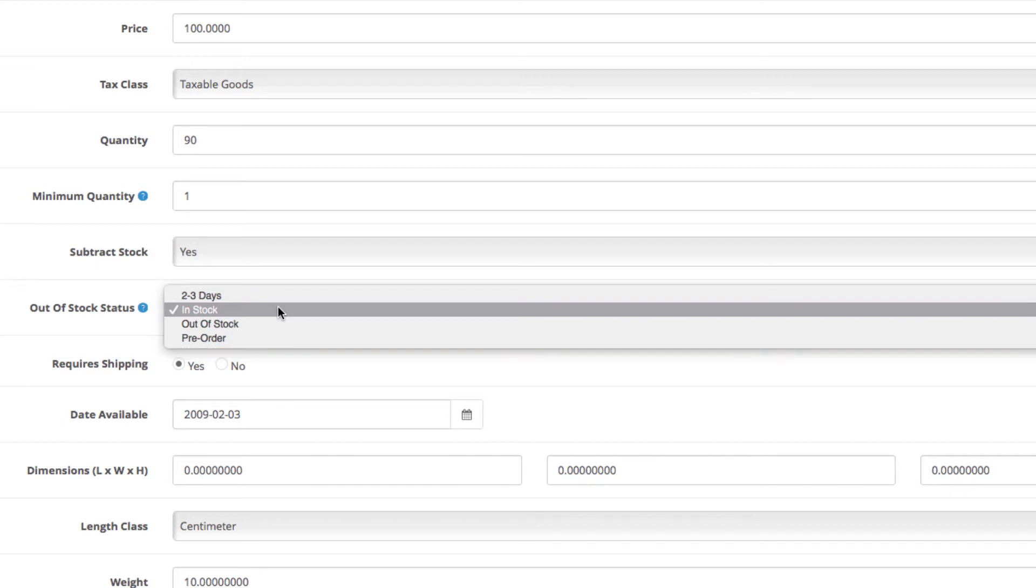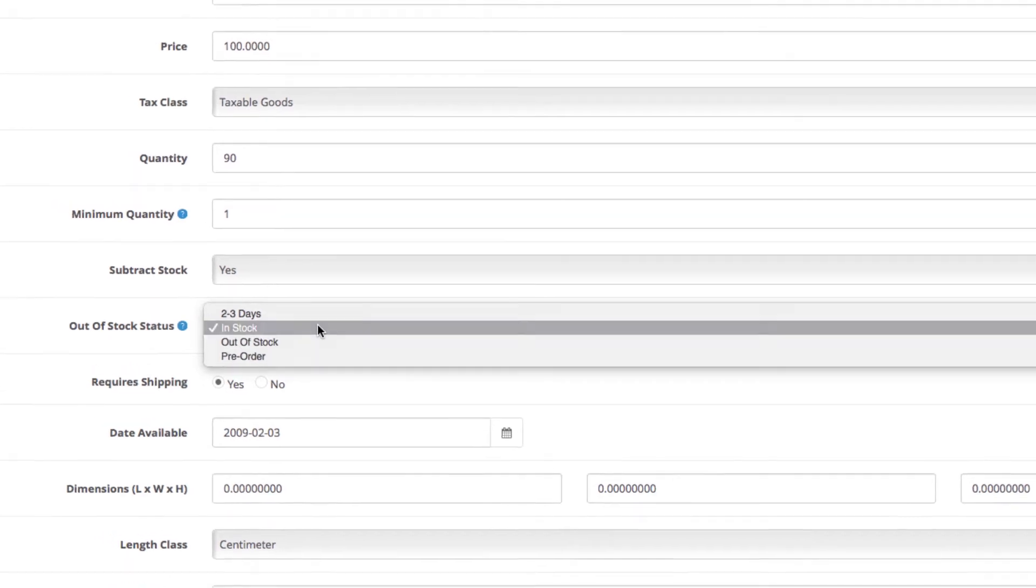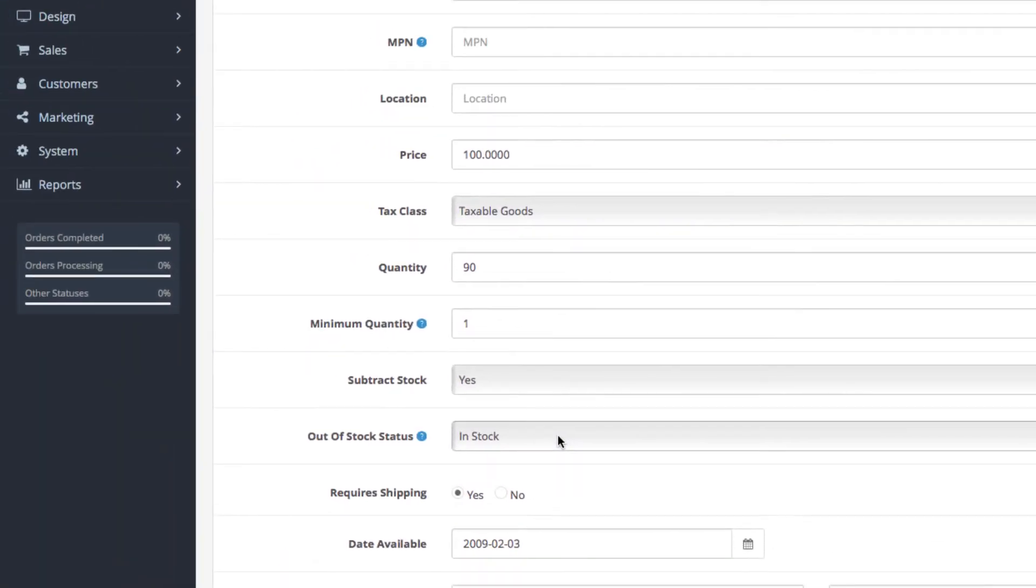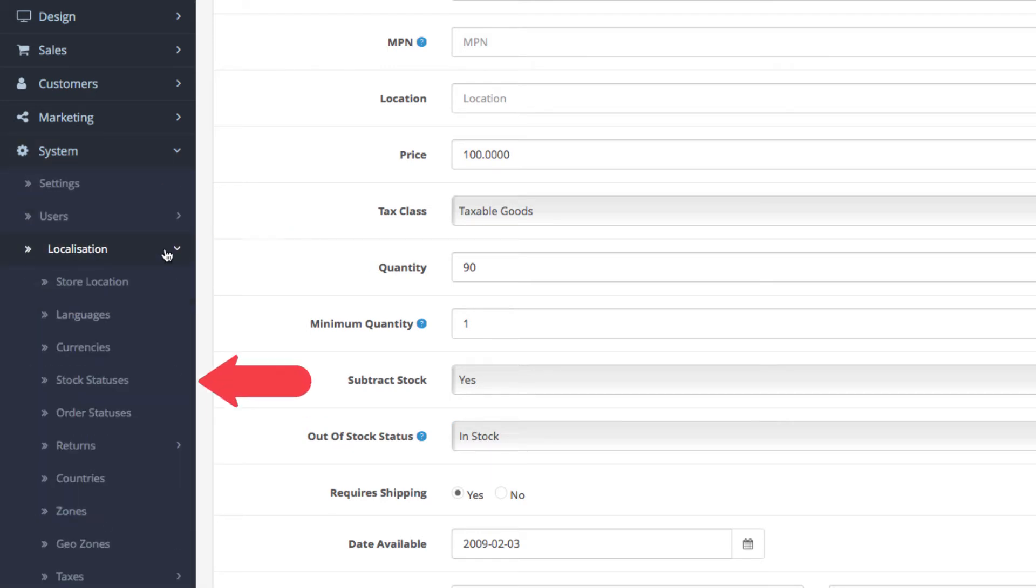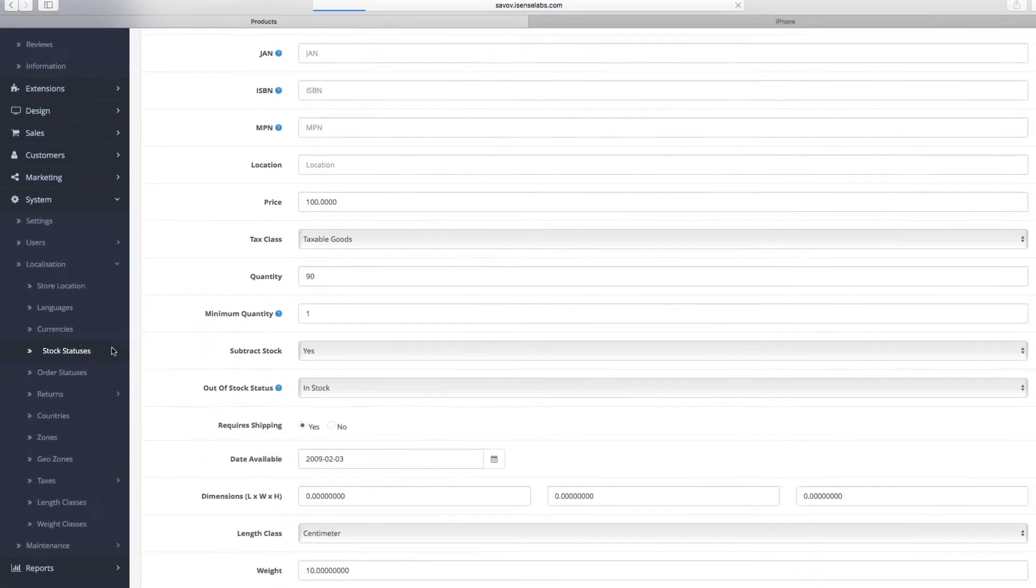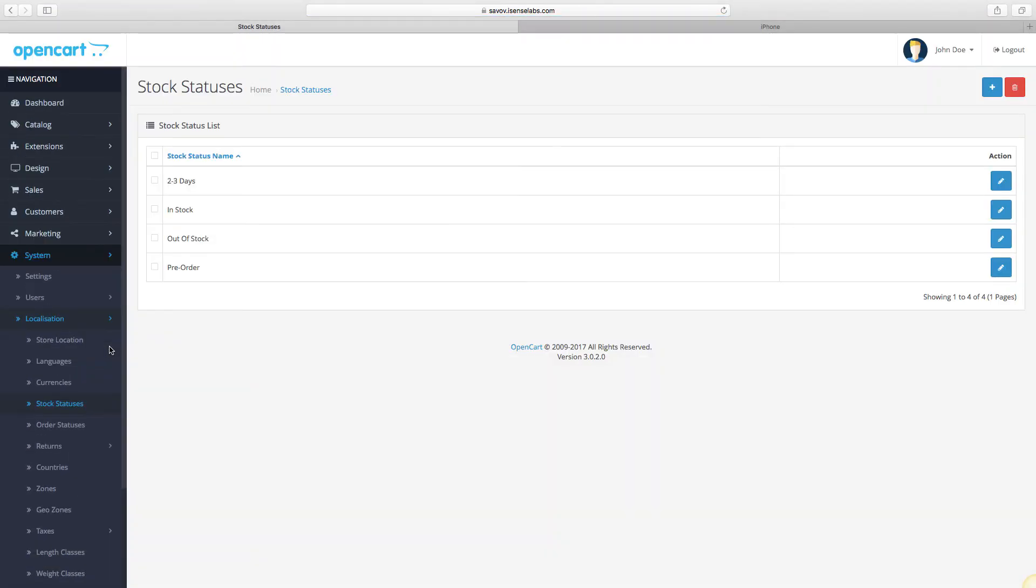Luckily, OpenCart has a built-in functionality that lets you expand this list with any custom status you want to have. To do that, go to system, localization, and then stock statuses. You can see the default entries here.